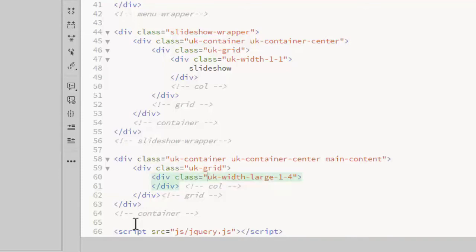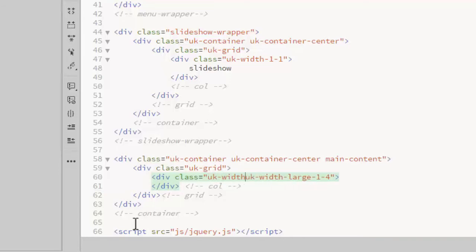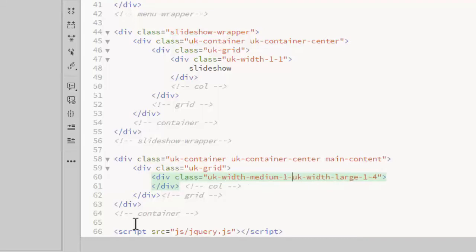And these columns will be 2 across on medium, which will be 1 half. So we can use the same naming scheme, UK width medium 1 of 2 or 1 half.